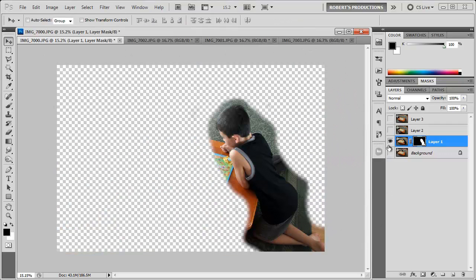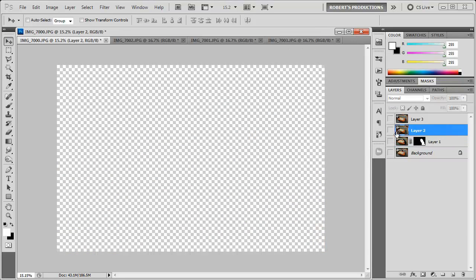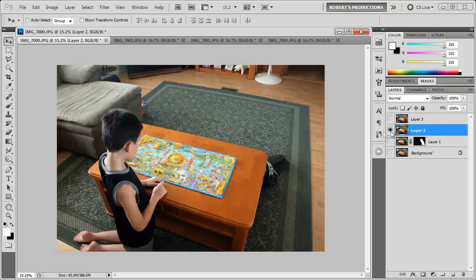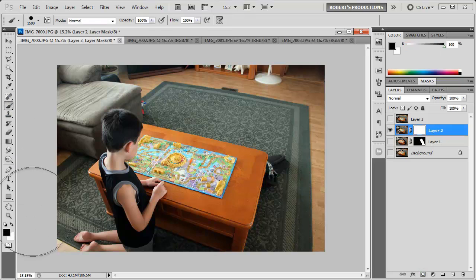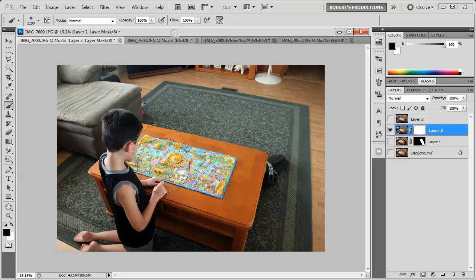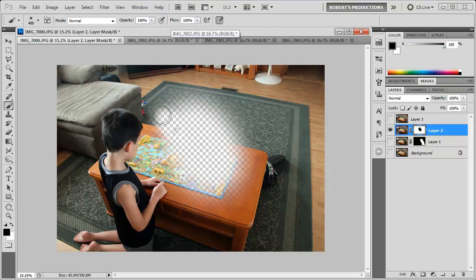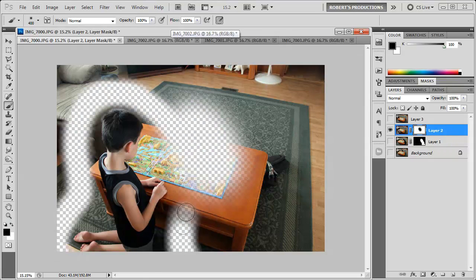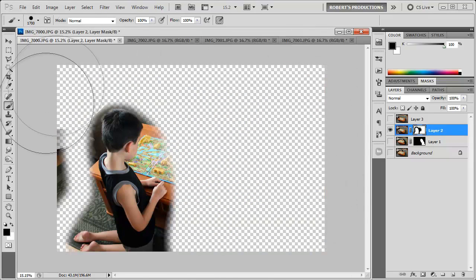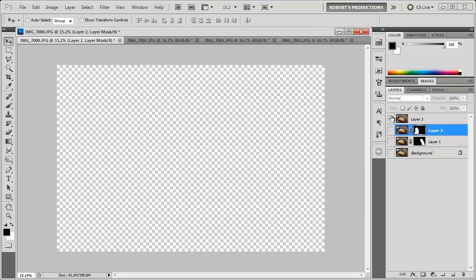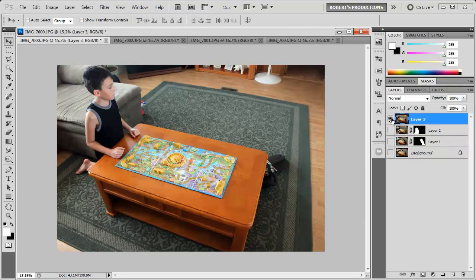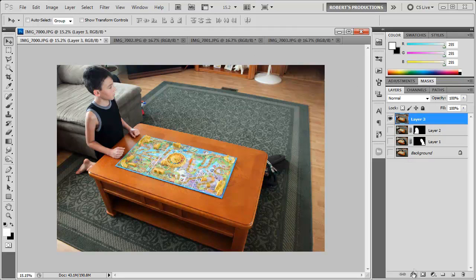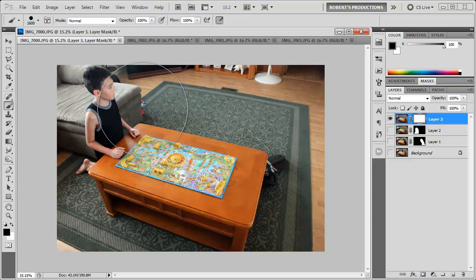Alright now I'm going to go ahead and hide this layer and show the next layer. And I'm going to do the same thing. Add a layer mask. Go to the brush tool and just kind of go around them. Alright now the final layer. Add a layer mask. And go around them as well.